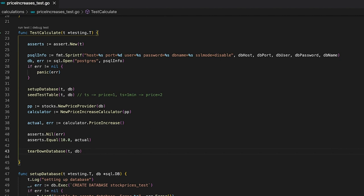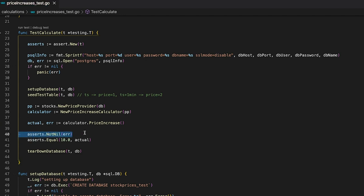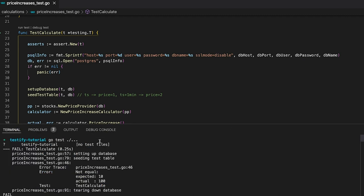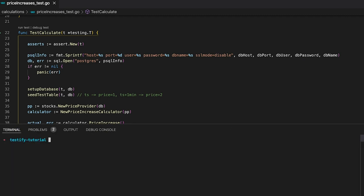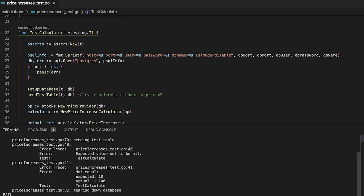There is one last thing that I want to show you before I wrap up this video. For this we need to make sure that both assertions fail. Line 40 will fail because the returned error is nil and line 41 will fail because the actual value is 100. So let's check that. Okay, let's clear the terminal and run the tests again. Just as expected the test case has failed and we can indeed see that line 40 has failed and line 41 has failed as well.